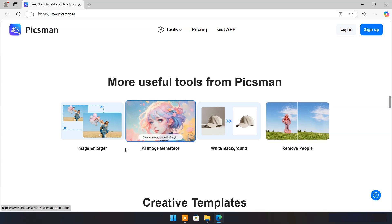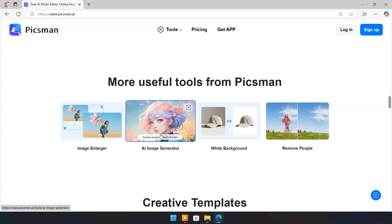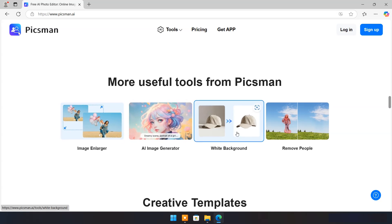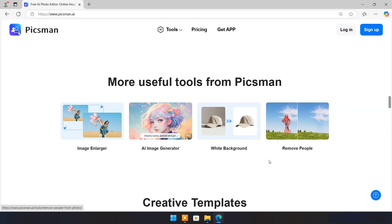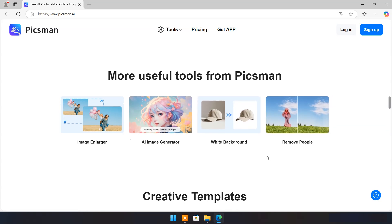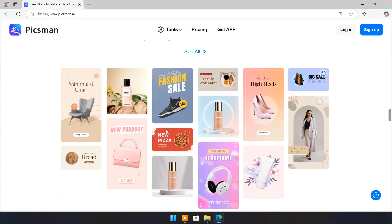Besides this, you have many more tools such as image enlarger, AI image generator, white background, remove people, etc. It has thousands of templates for your store, e-commerce, social media, and stories.